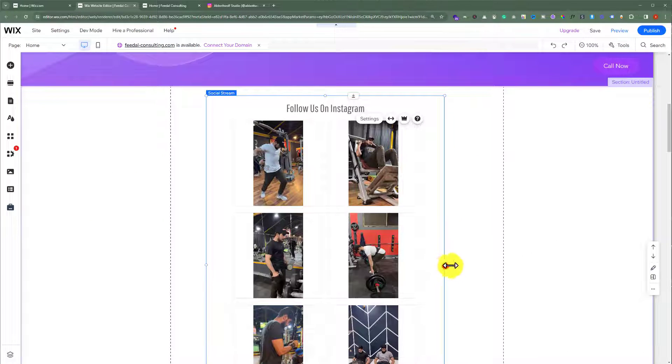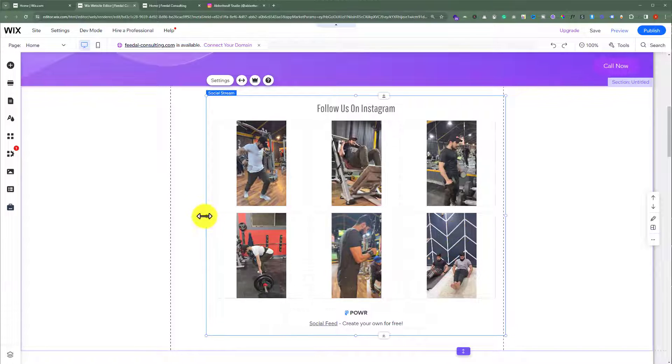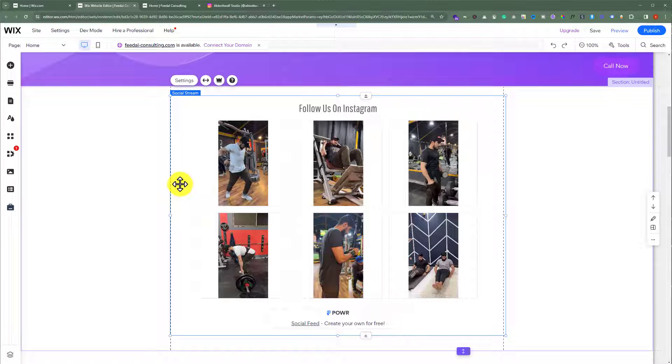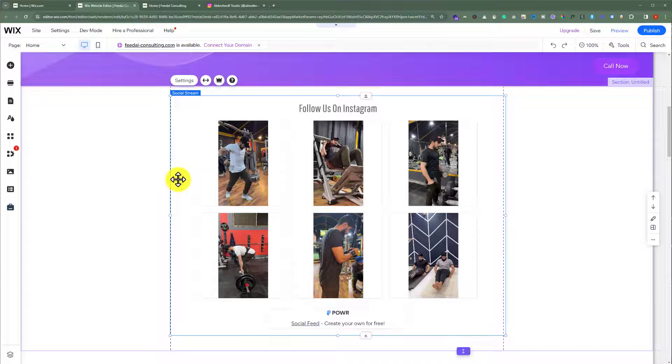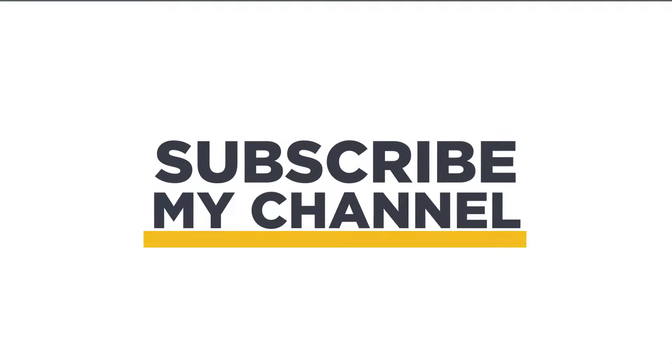Now we are going to close it from here. After that, we are going to stretch this section a little bit. And as you can see, the Instagram feed is now added to our Wix website. So that's it for today. Thanks for watching. Please like and subscribe.